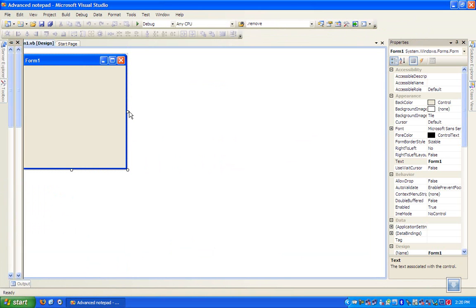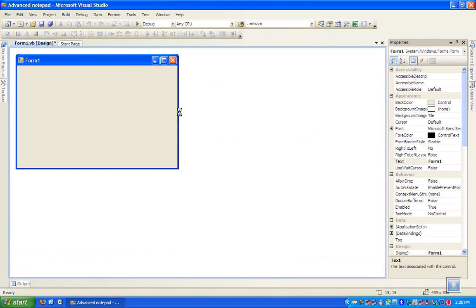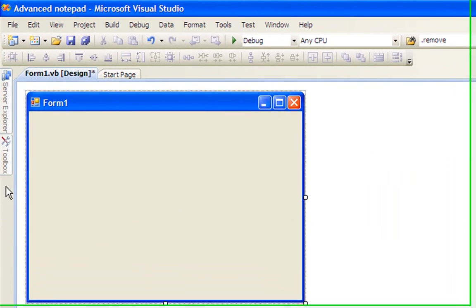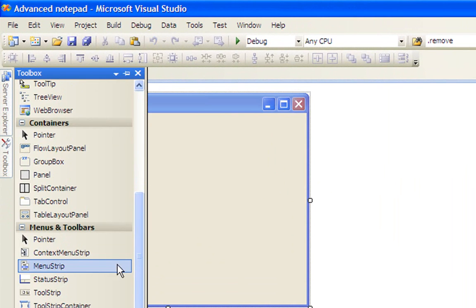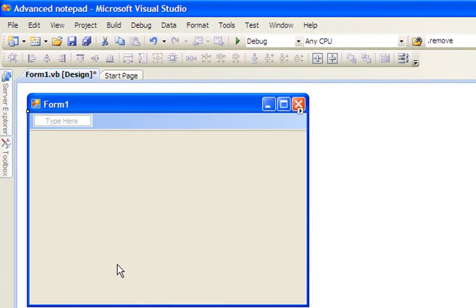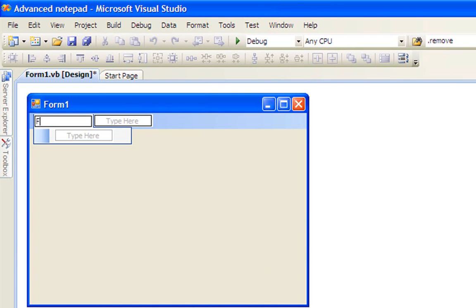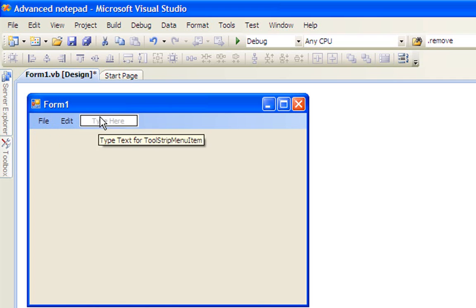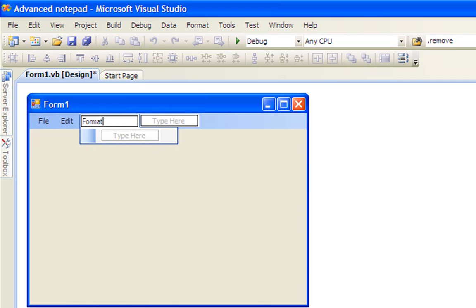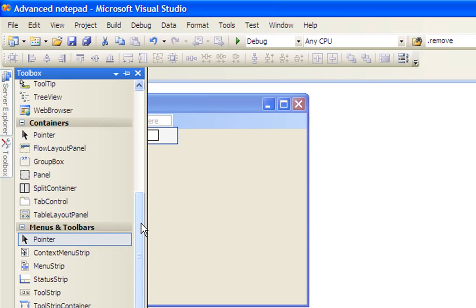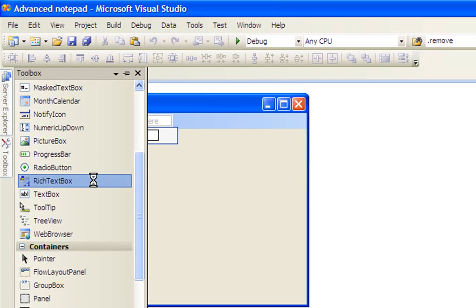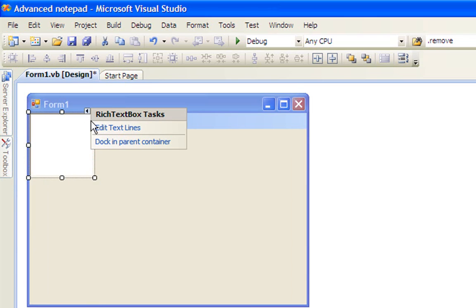Once the form is loaded, just resize the form to your liking, and then add a menu strip and add File, Edit, and Format.